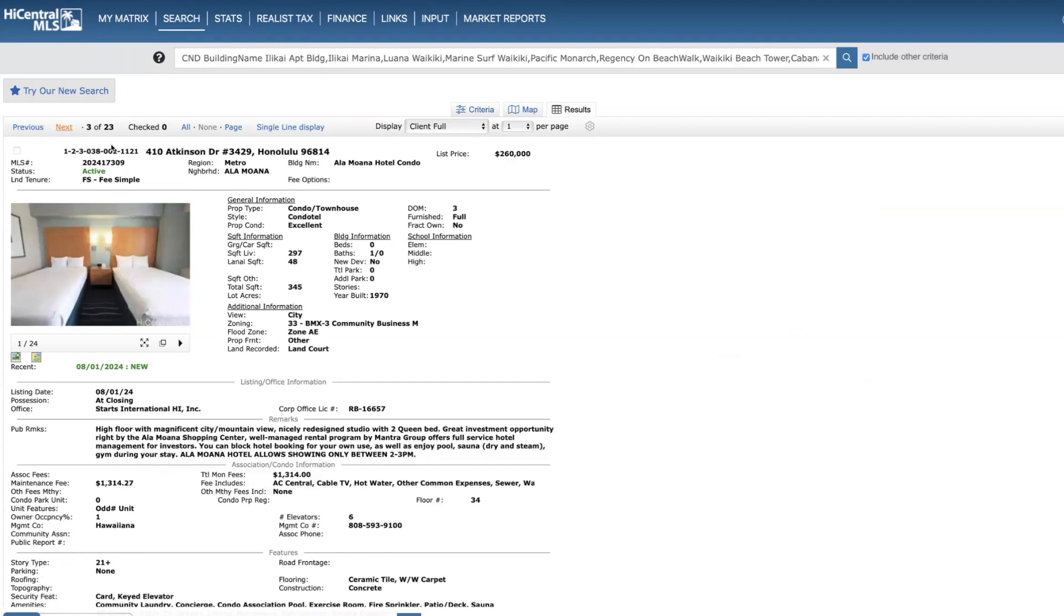And the next, another studio on the 34th floor, price of $260,000. City views, obviously the two bed option.